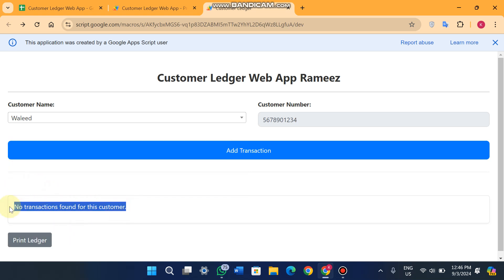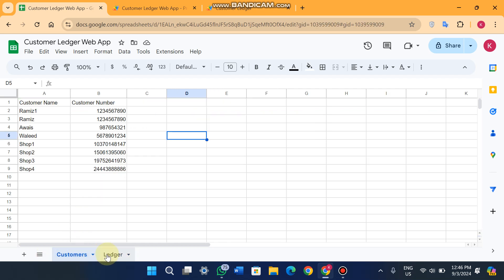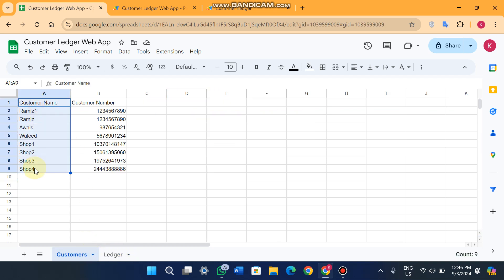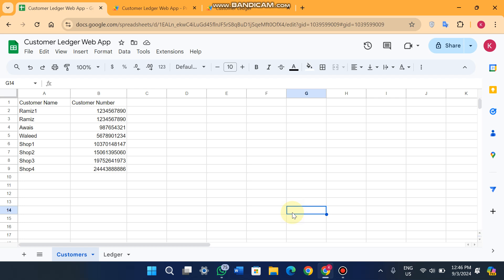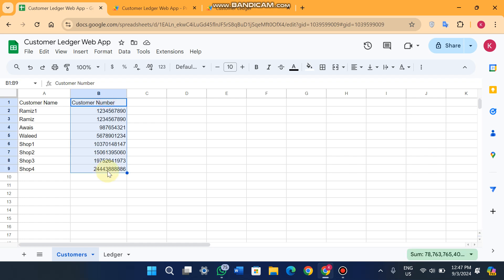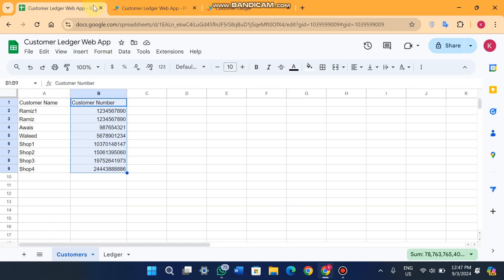If you select any other customer, for example 'Walid', it also shows no transactions found. Now let's look at the functionality behind this web app. In our Google Sheet we have two sheets — one for customers and one for the ledger. In the customers sheet, you add the customer name and shop name, and also the customer number or shop number. These two columns play a very crucial part in the whole web app.